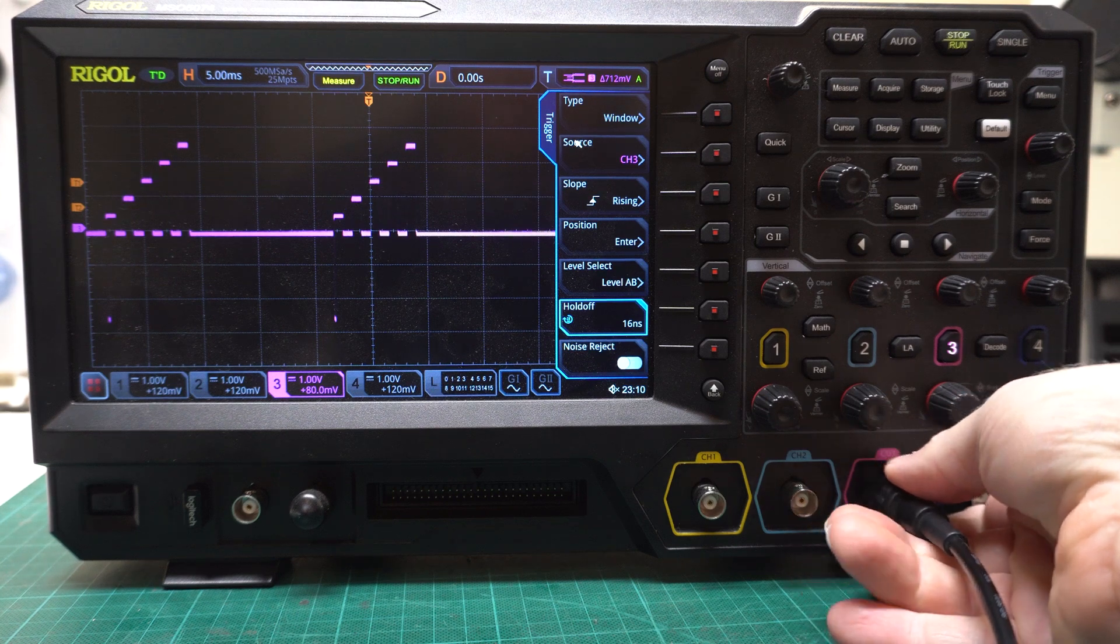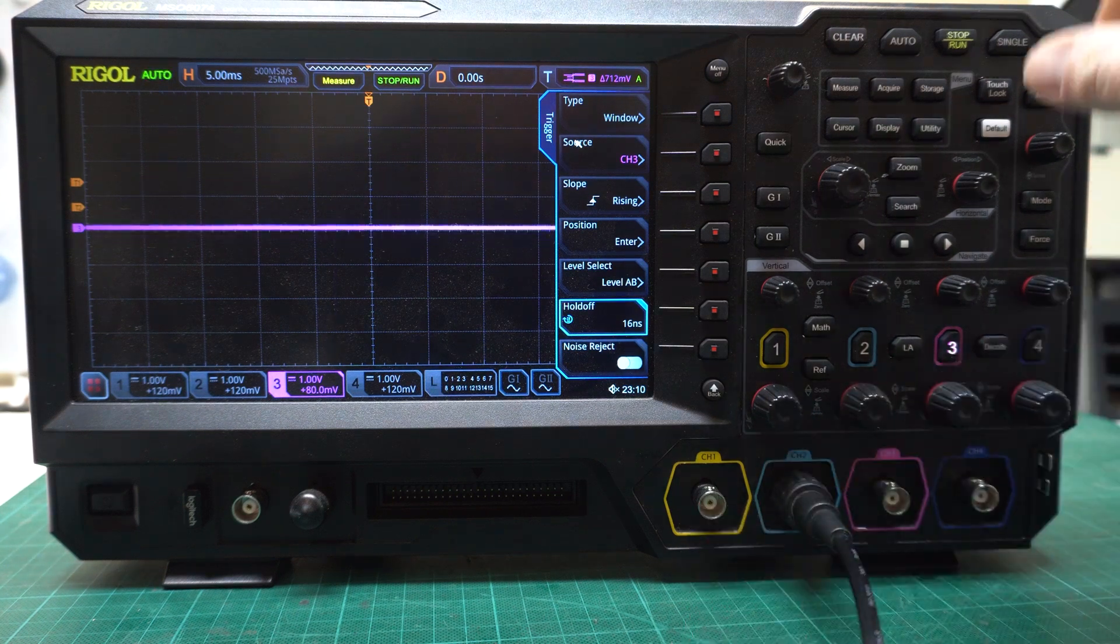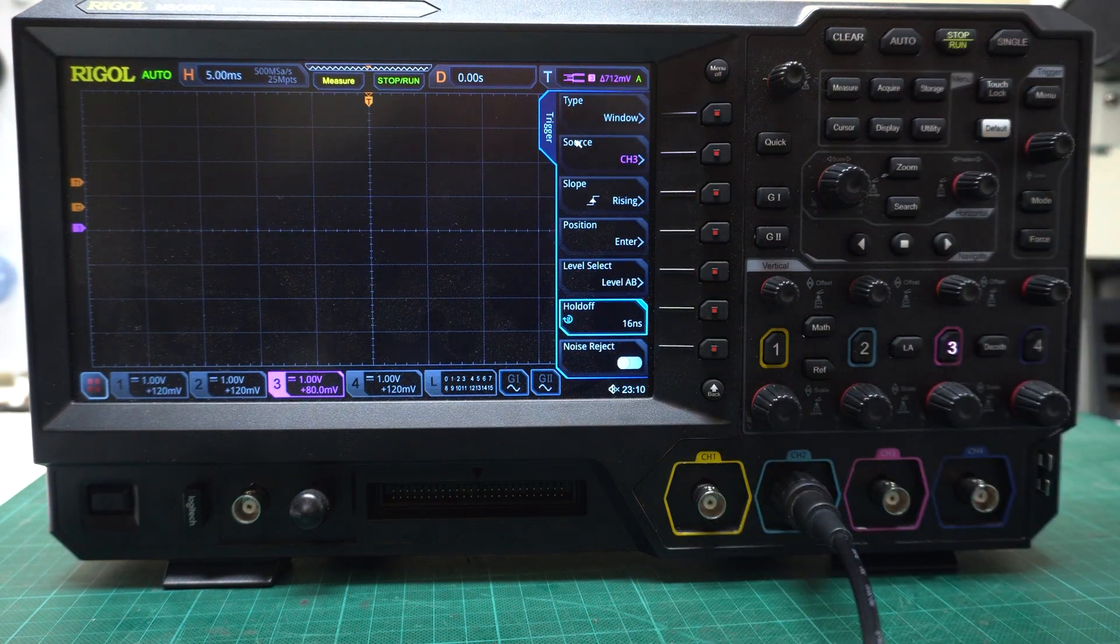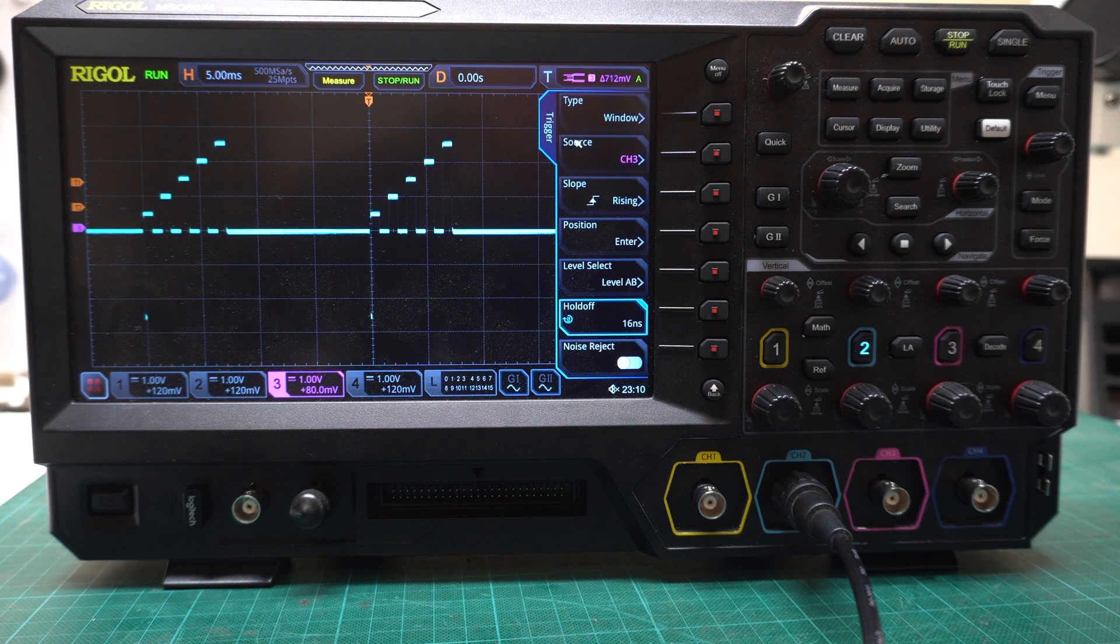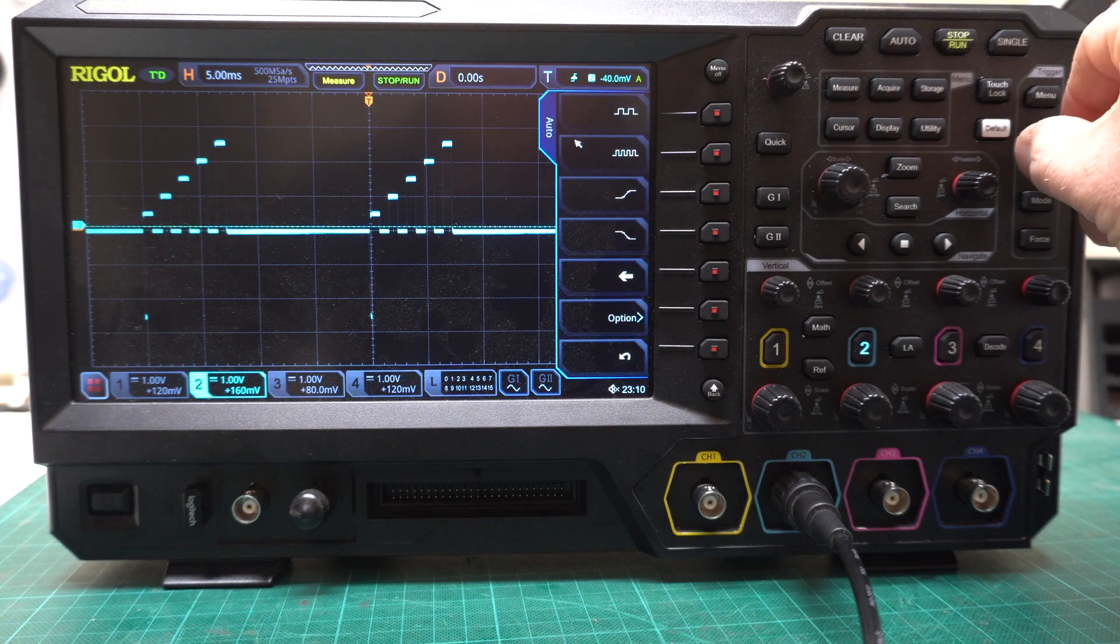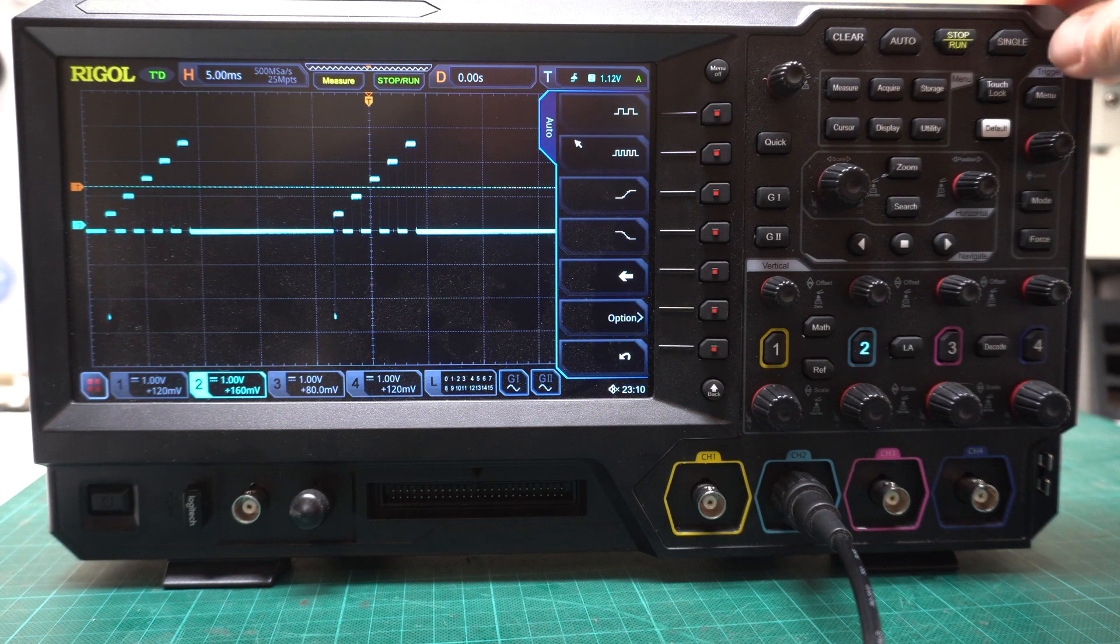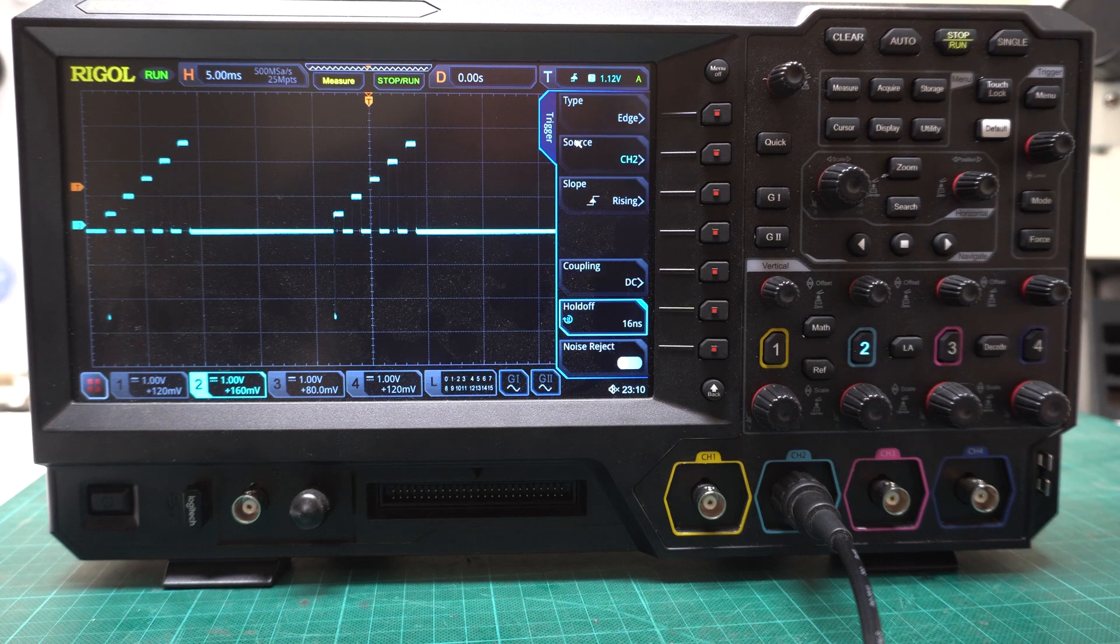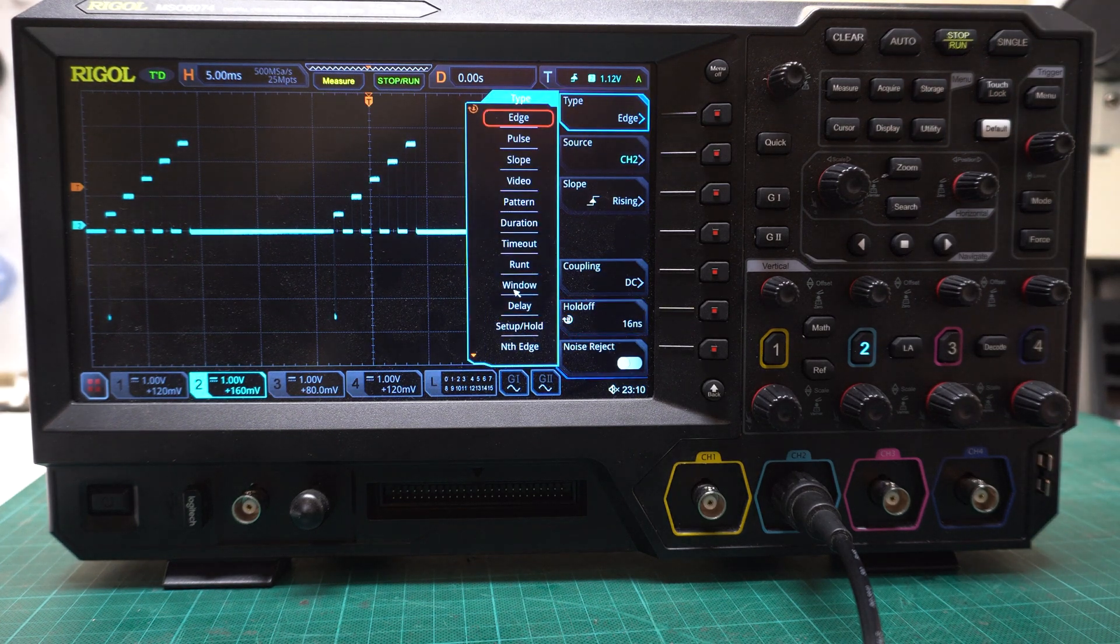The other thing I noticed, if I go to another channel and push auto, sometimes if I move the default trigger then change it to window trigger.